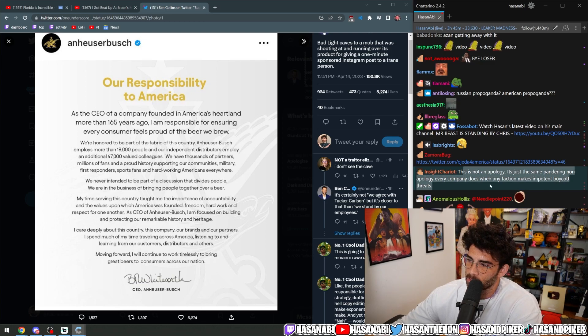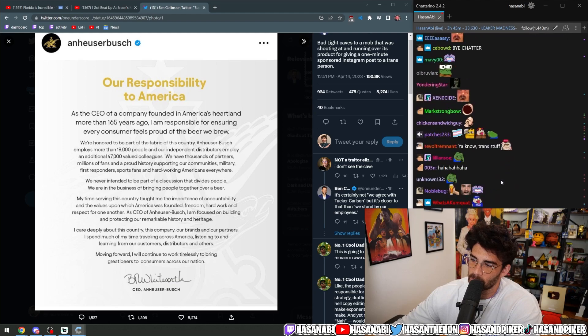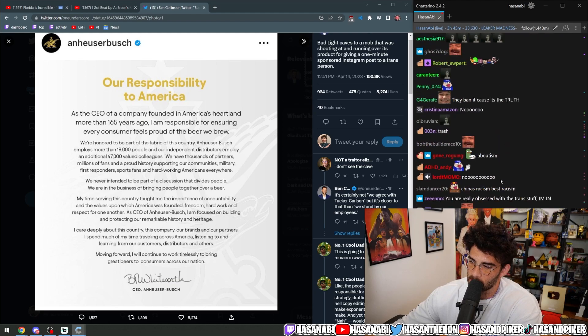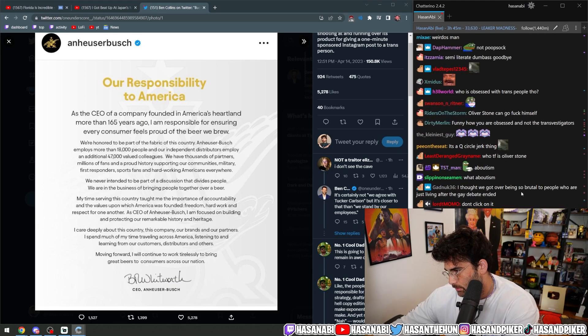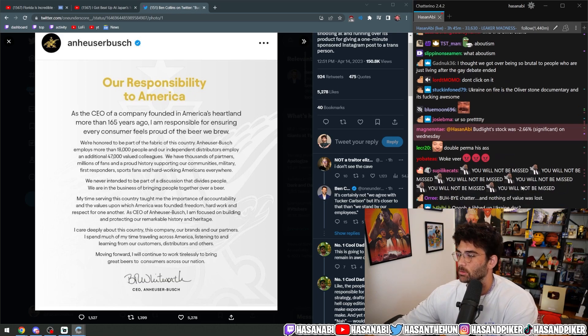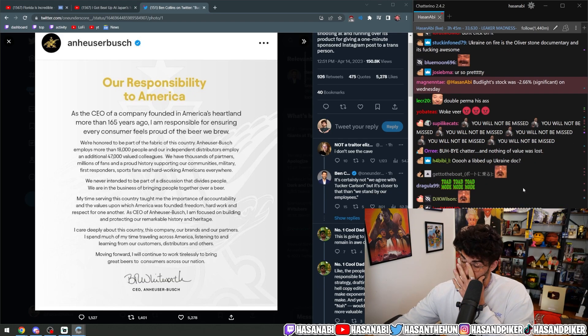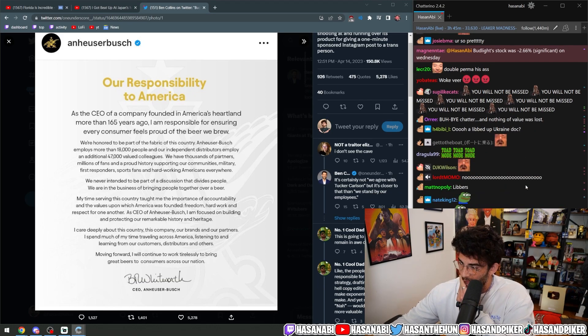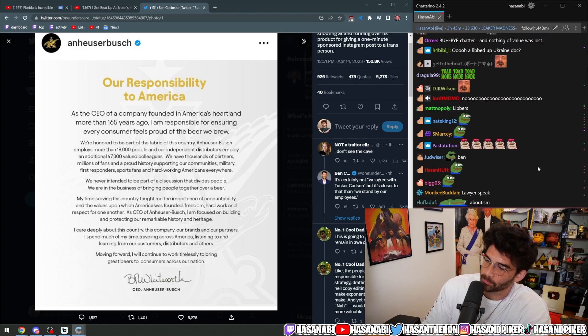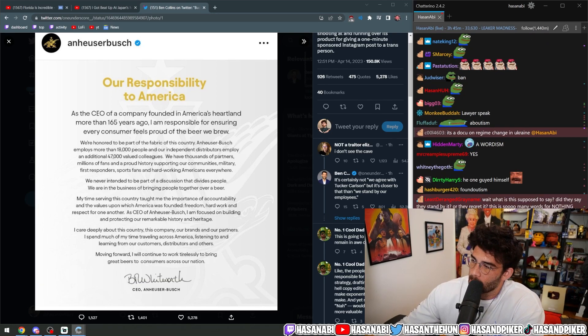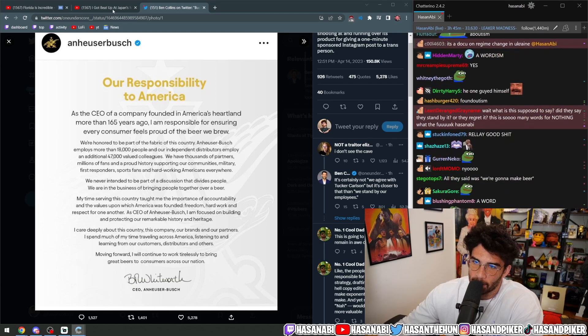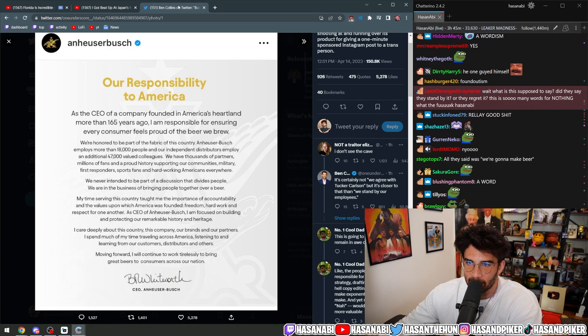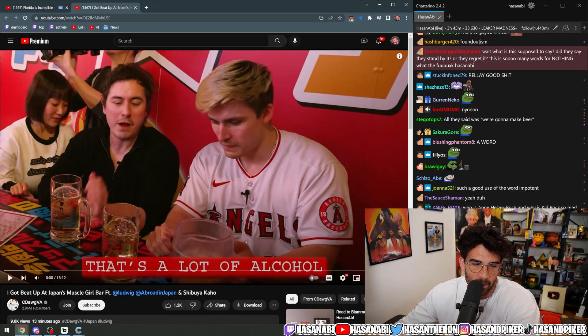This is not an apology. It's the same pandering, non-apology every company does when any faction makes impotent boycott threats. Yes. I mean, he didn't say anything. He didn't say he stands by it. He didn't say he doesn't stand by it. He basically fucking said, you know, we're sorry for being divisive.